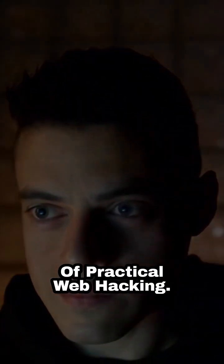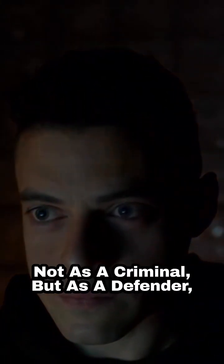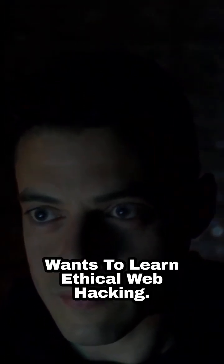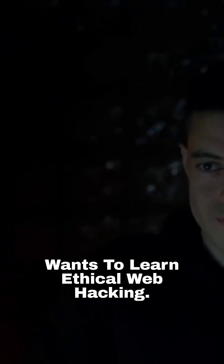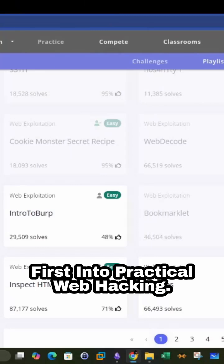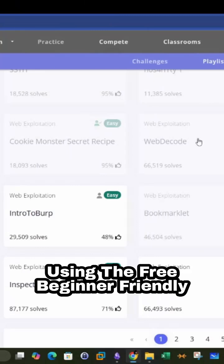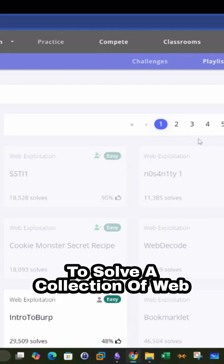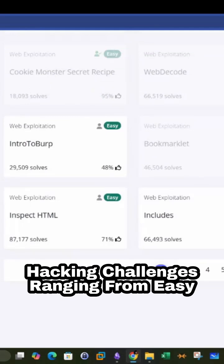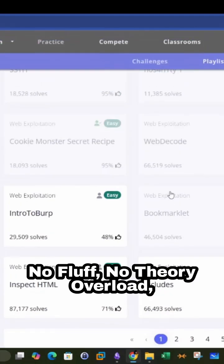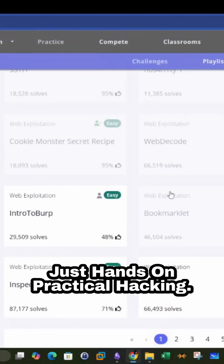Welcome to the world of practical web hacking — not as a criminal, but as a defender, an explorer, someone who wants to learn ethical web hacking. In this video, we're going to dive headfirst into practical web hacking using the free beginner-friendly CTF platform PicoCTF. I'm going to solve a collection of web hacking challenges ranging from easy to medium in difficulty. No fluff, no theory overload, just hands-on practical hacking.